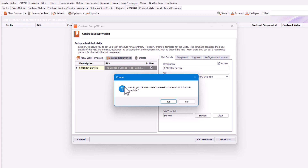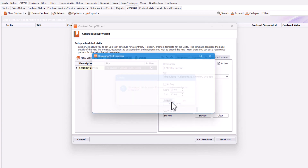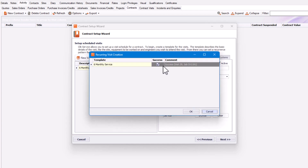It will ask: would you like to create the next scheduled visit for this template? I'm going to say yes. That has created the visit and a job sheet associated with that visit.